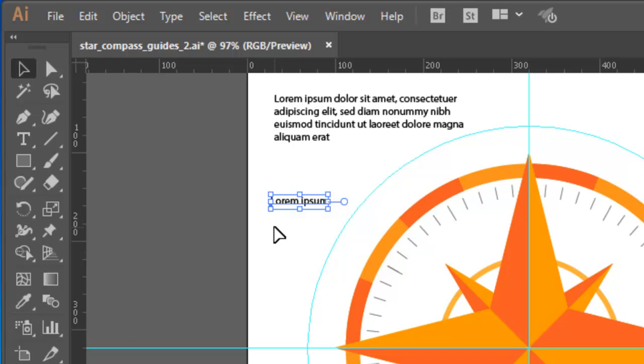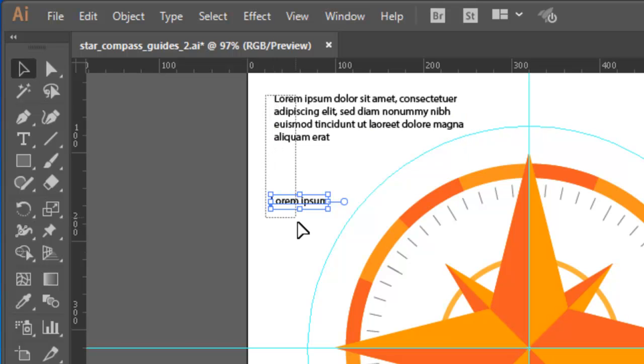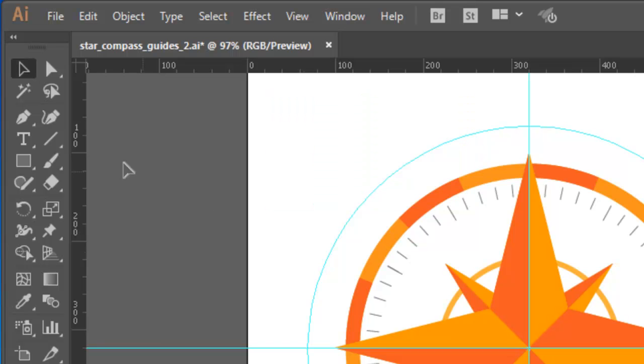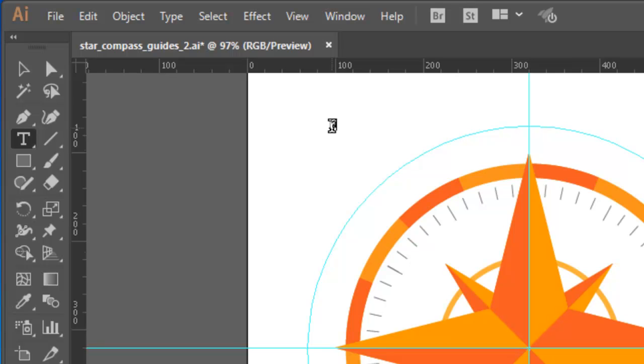And I'm going to use it for my north, south, east and west labels in this exercise. I'll delete the text I've already got. Then with the type tool selected, I'll click to create point type. With the lorem ipsum placeholder text still selected, I'll over type that with an N.